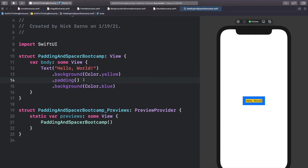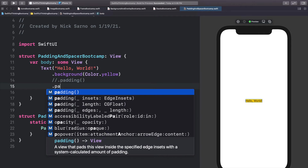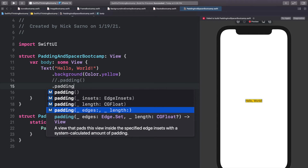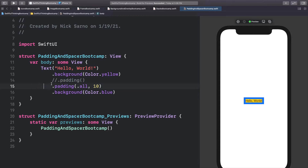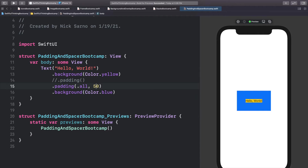So calling .padding directly is the same thing as calling .padding with edges set to .all and a value of 10. That's the exact same thing — this is the shorthand version, this is the longer version. In this longer version we can update how much padding we want, so we could do 50. Let's put it back to 10.